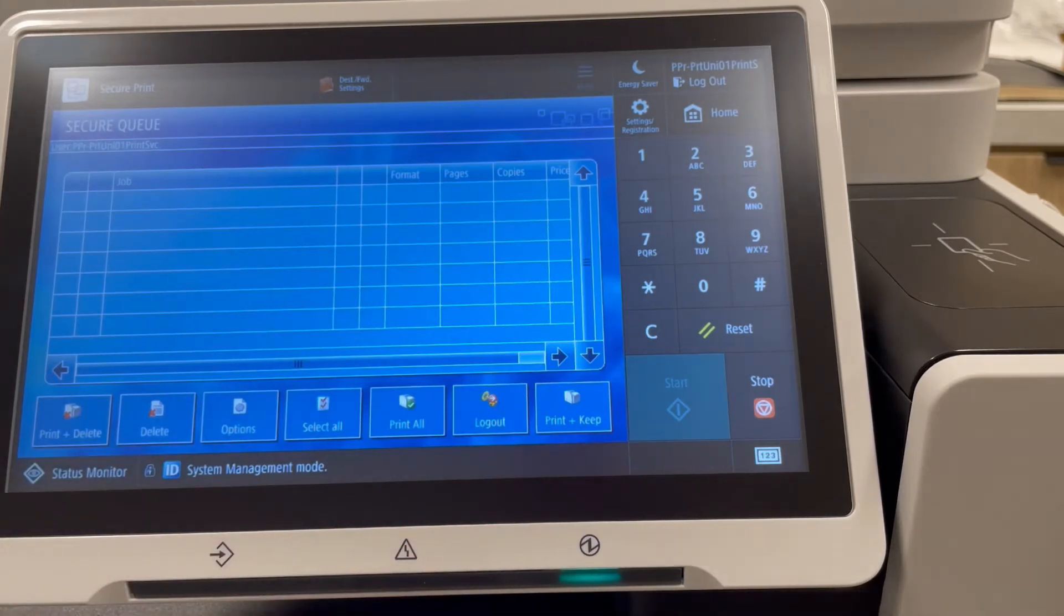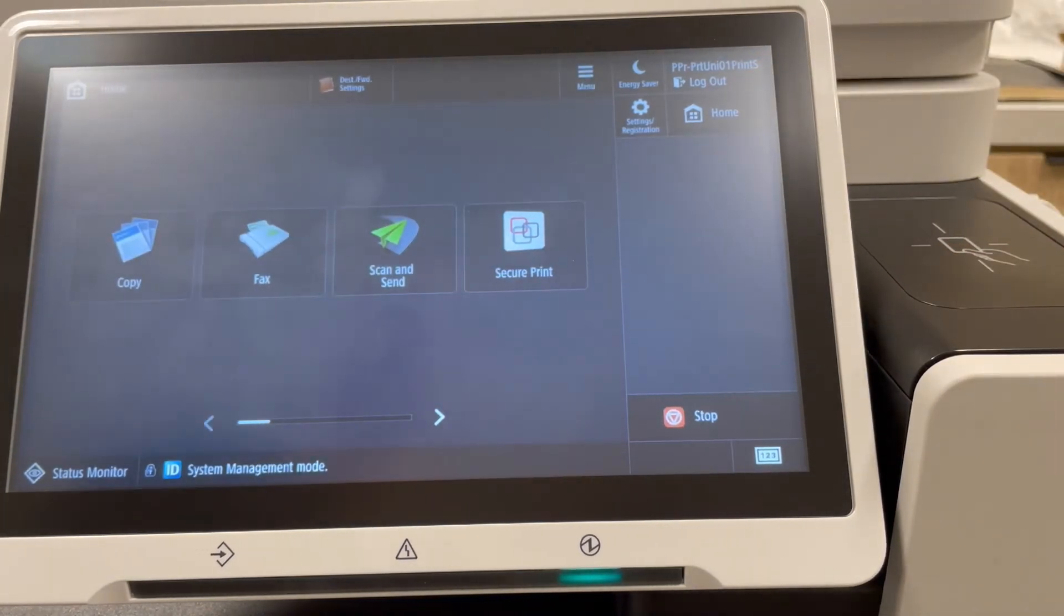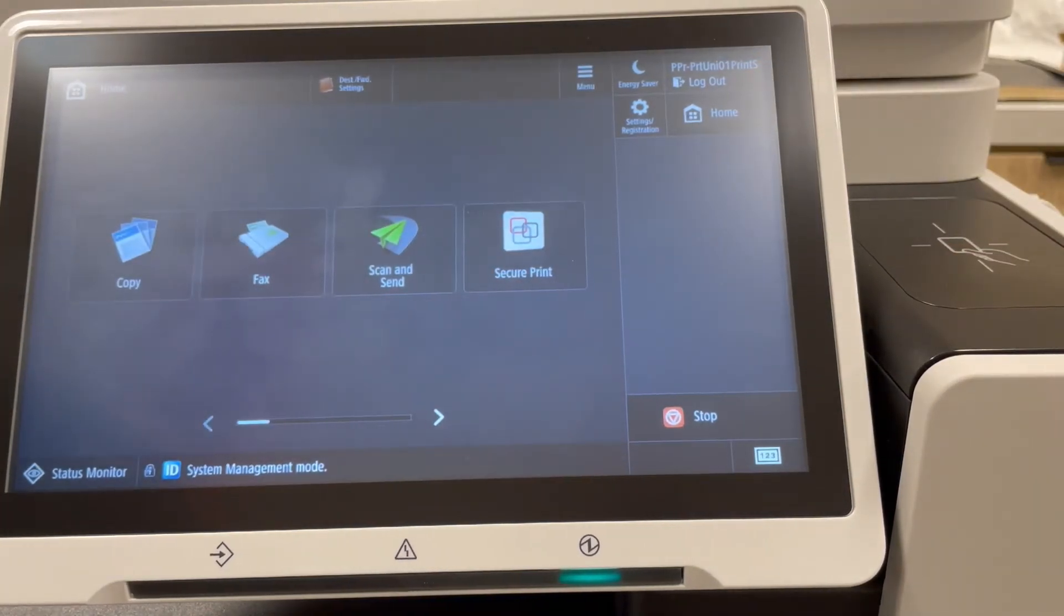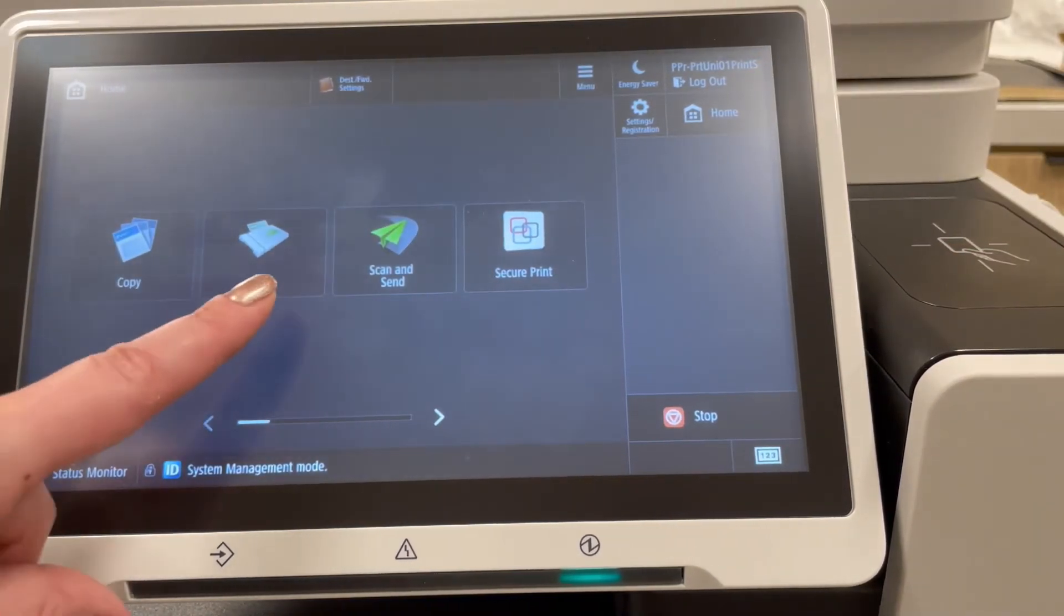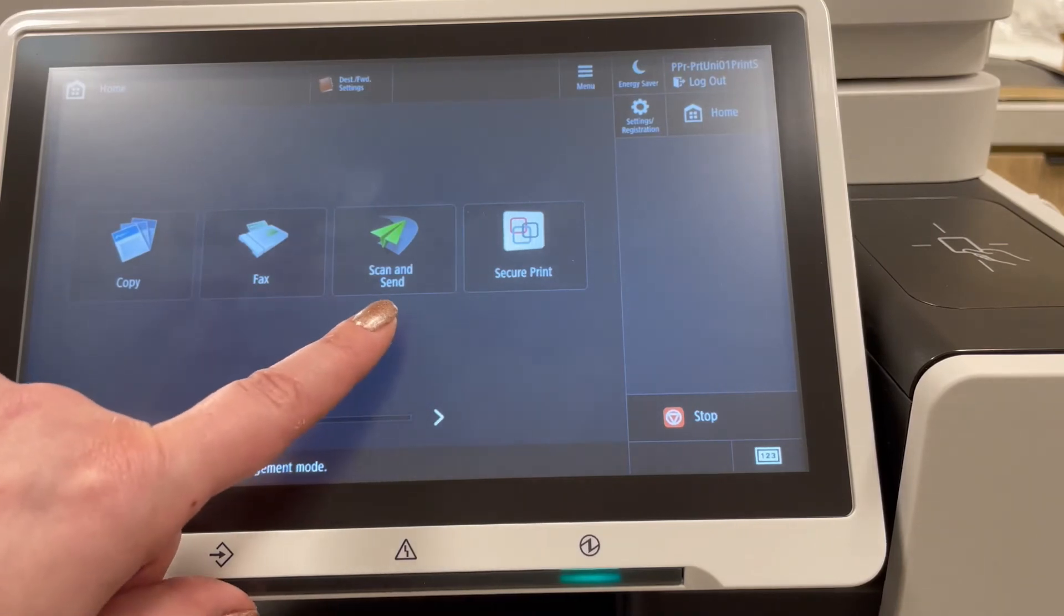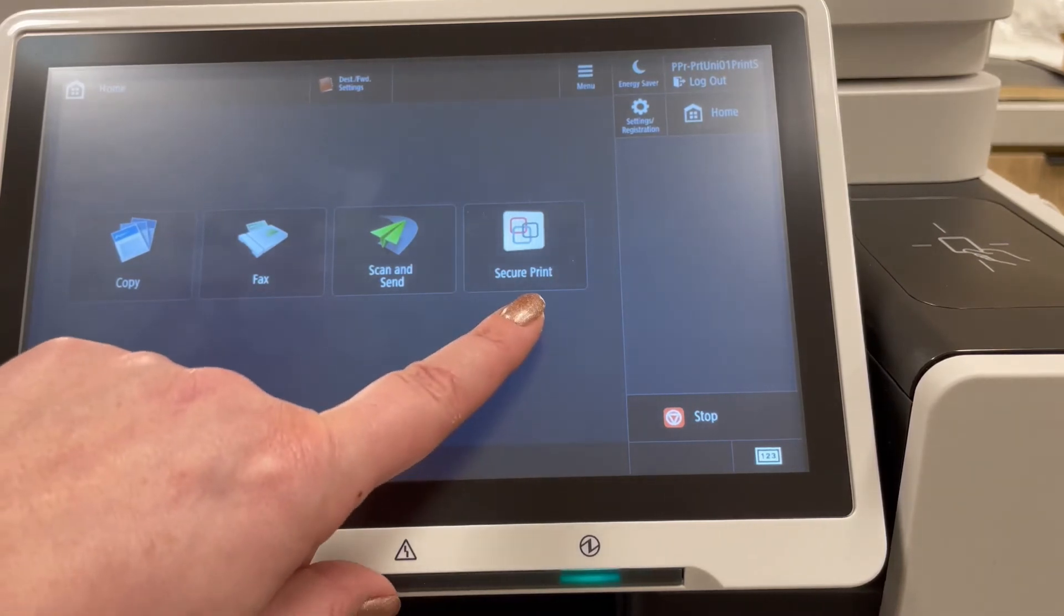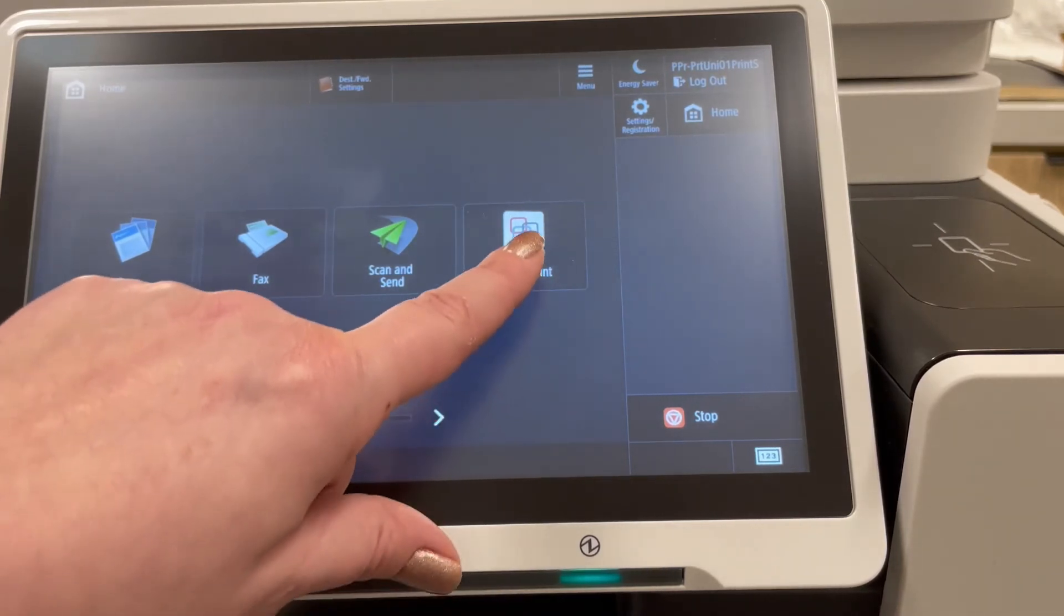Select the home button to go to your copier functions where you can copy, fax, scan to email, or secure print to go back to your queue.